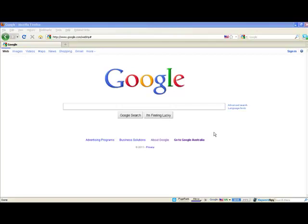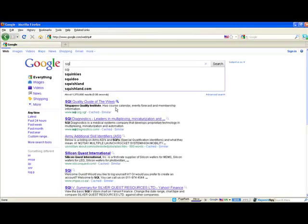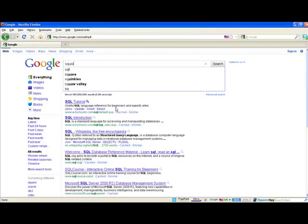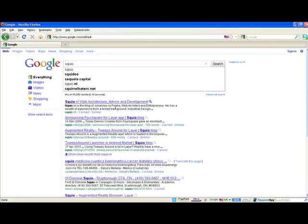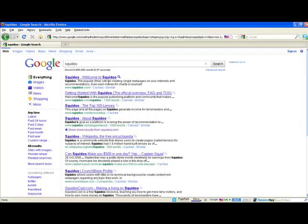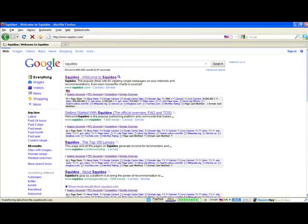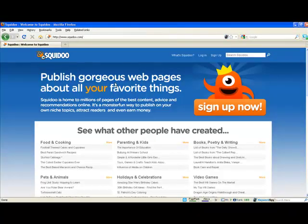So we can go to Squidoo, Squidoo.com. What this place does is it allows you to publish your own articles.